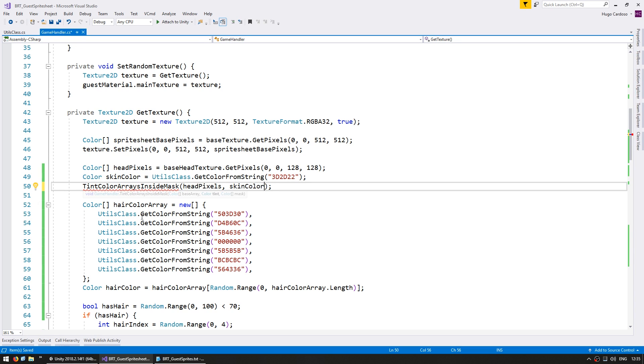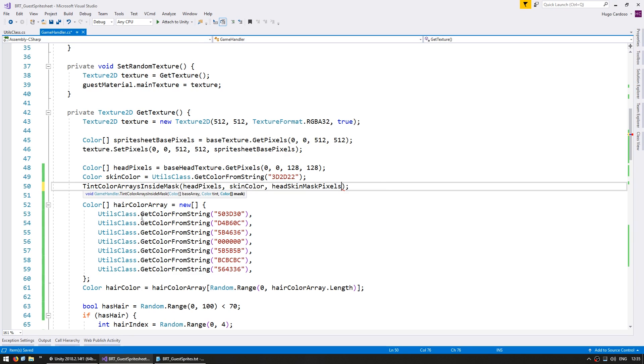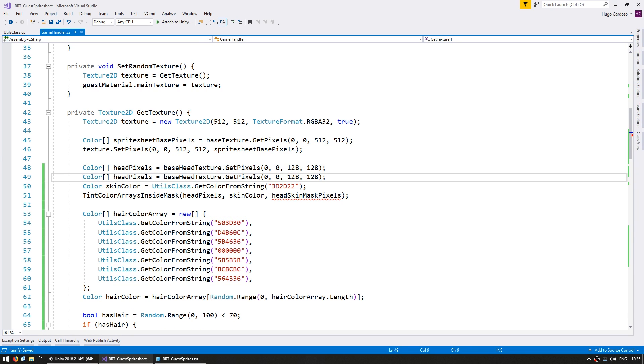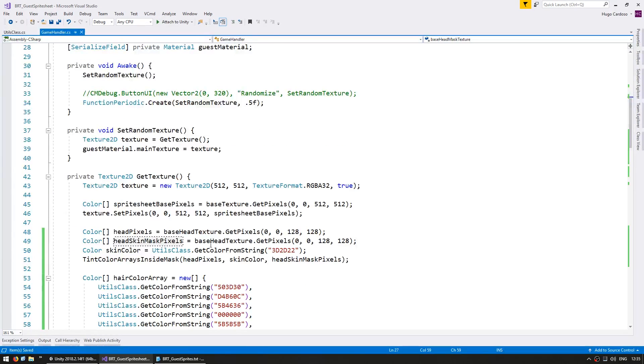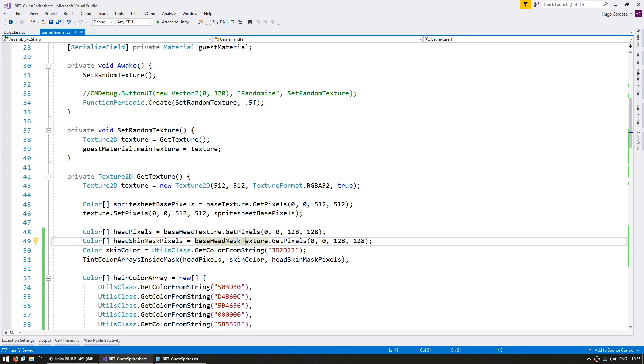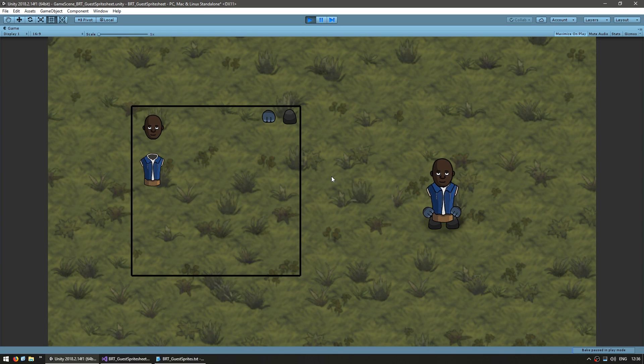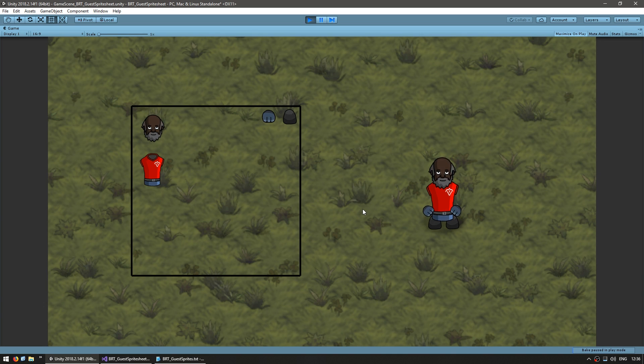And now we do tint color inside mask. We grab the head pixels tinted with skin color inside the head skin mask pixels, which we're going to grab from our base head mask texture. Okay, so let's see if our head is correctly being applied with a skin color, but leaving the eyes in white. And yep, there it is. As you can see, the skin color has been applied, but the eyes remain in white.